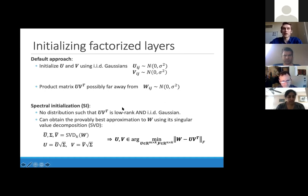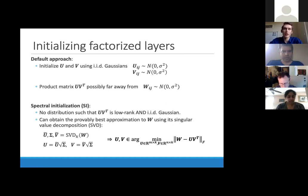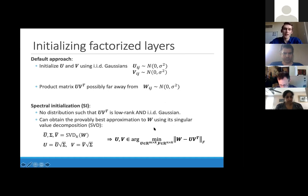But we can do the next best thing: get the best approximation to W using its singular value decomposition. We initialize W using a normal distribution, take its SVD, and set U and V to be the singular vectors times the square root of the singular values — i.e., U·Σ^(1/2) and V·Σ^(1/2). This gives the best low-rank approximation to an IID Gaussian matrix. We call this spectral initialization, or SI for short. Importantly, the SVD is only computed once at the beginning of training, and takes less than one-thousandth of the total training time.